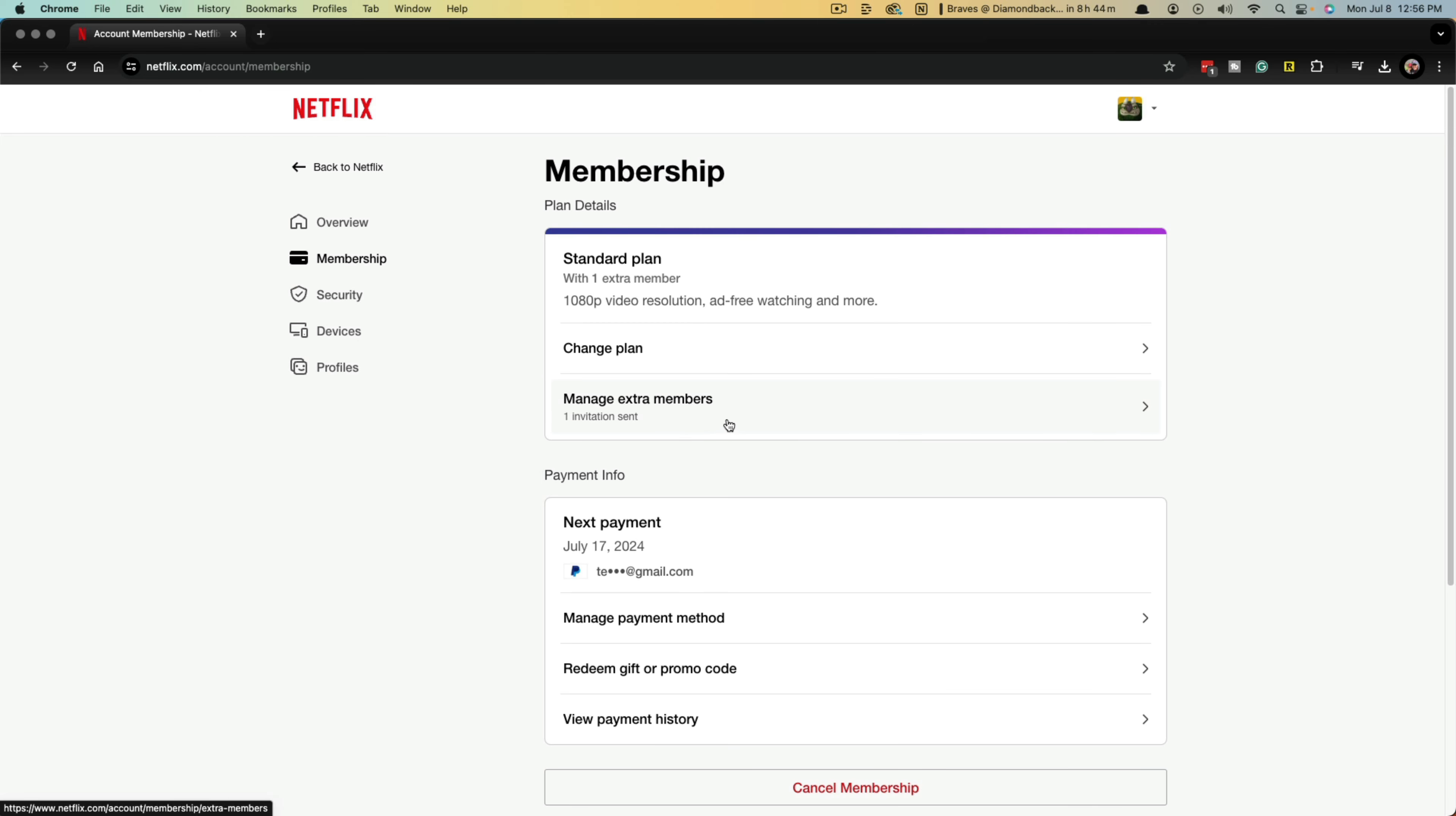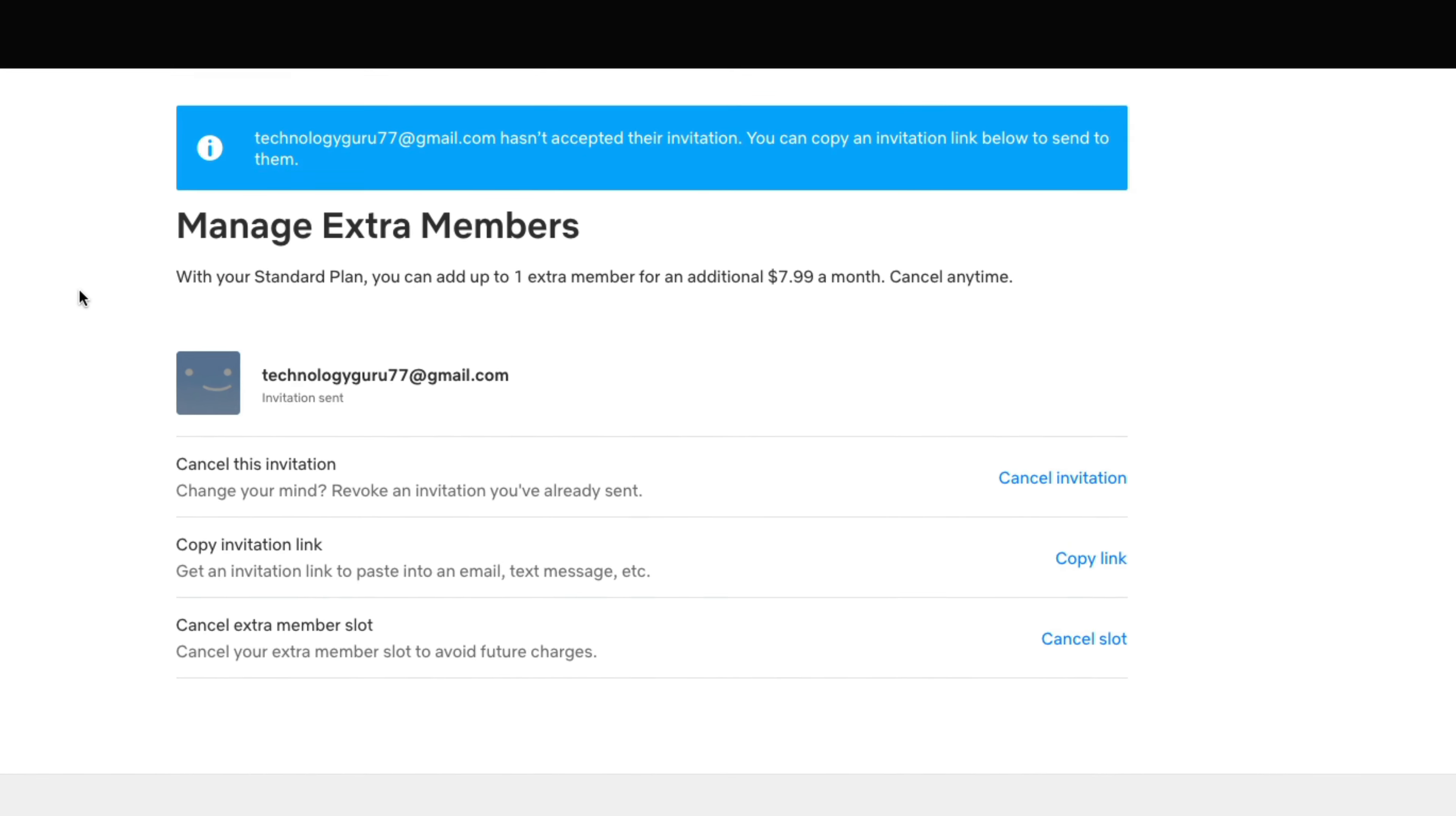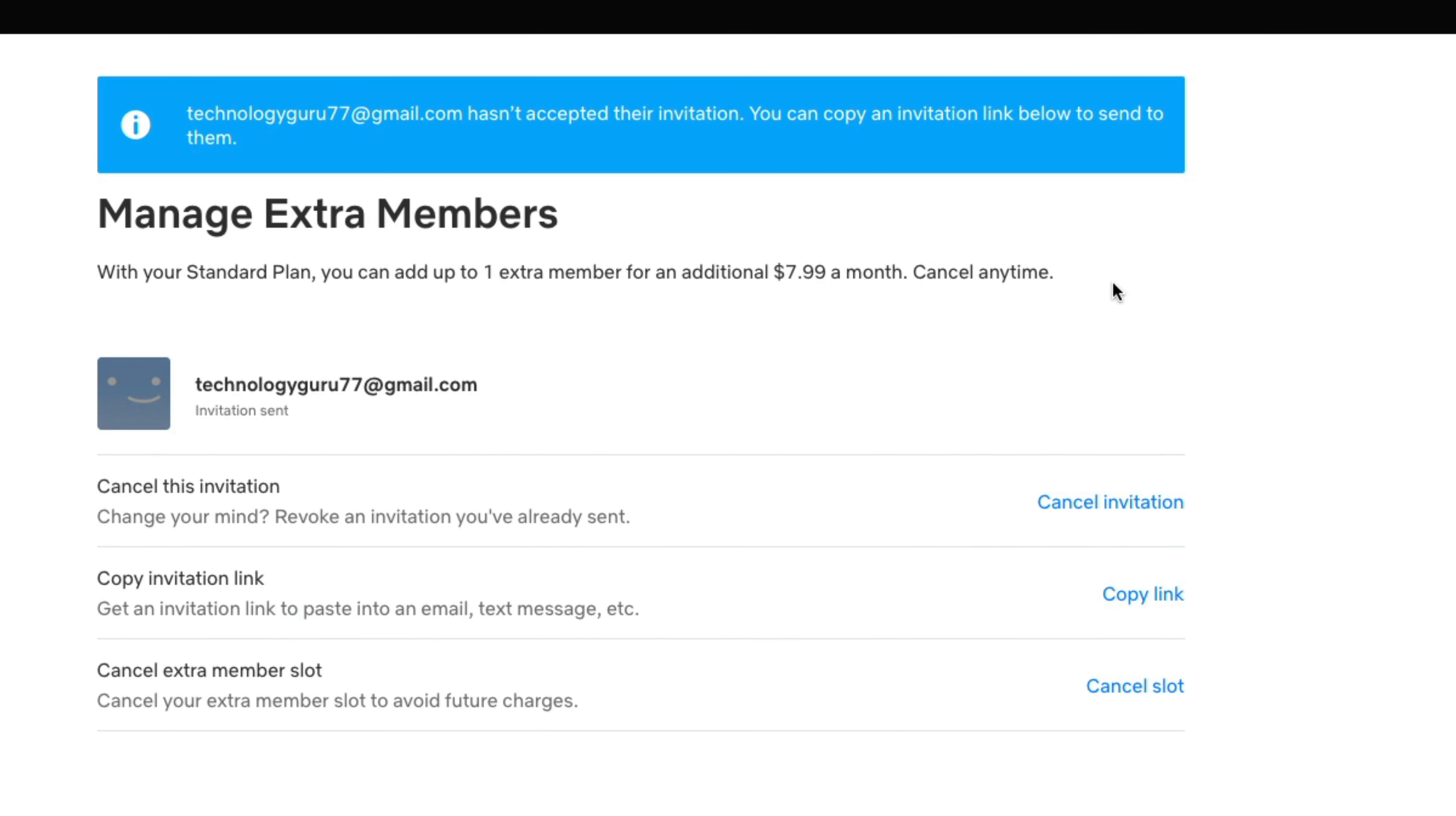Instead of add, it's now managed. Click on manage extra members. This is a very important aspect of this. If you just cancel the invitation, Netflix will continue to charge you the $7.99 a month. It's kind of tricky here. You actually need to go here and go to cancel slot.